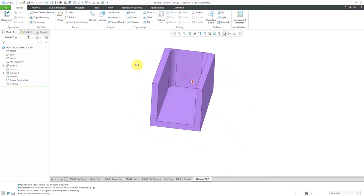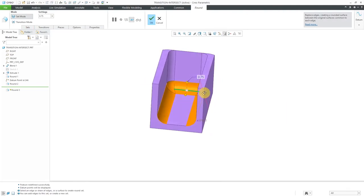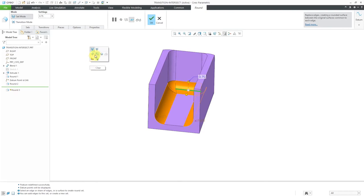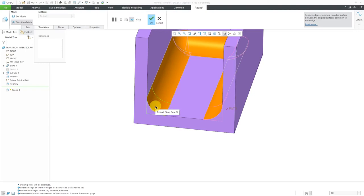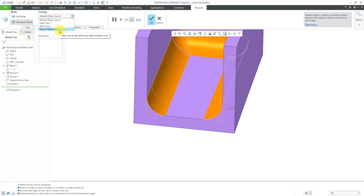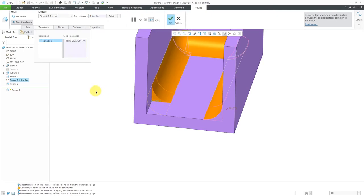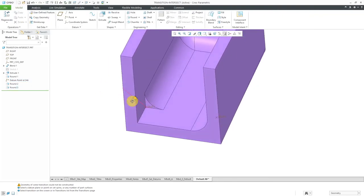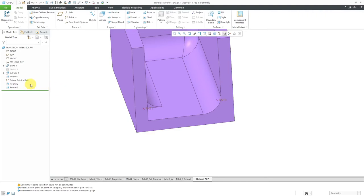Let's switch over and take a look at this little channel. I'm going to turn on datum point visibility to show you another option. Let's create a round on this side edge — it automatically propagates to the tangent references. Let's get into transitions mode and open up the Transitions tab. You can also use a transition called Stop at Reference. I'll pick this particular transition — instead of the default Stop Case 3, we have Stop Case 1 and 2. Let's use Stop at Reference, where you can pick either a datum point or a datum plane to control the extent of the round. You can see that the round on the left gets terminated at that particular point.